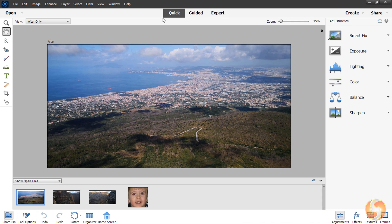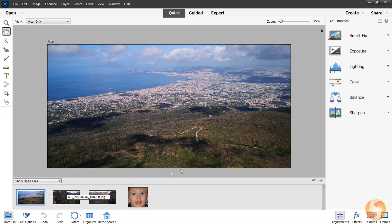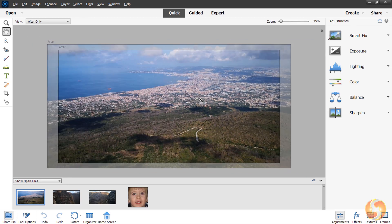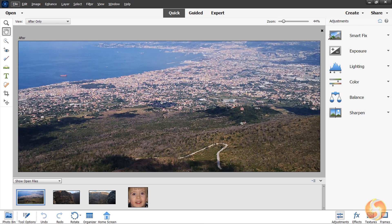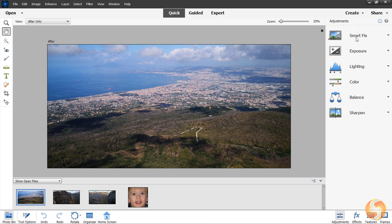Let's start working with the Quick Workspace, the simplest one to correct single photos straight away. Its preview in the center shows the photo selected from the Photo Bin panel. You can zoom in and out with your mouse wheel while holding down the Alt or the Option key, and pan around with the Spacebar key. Around the preview you have several tools and panels you can use to edit the picture.